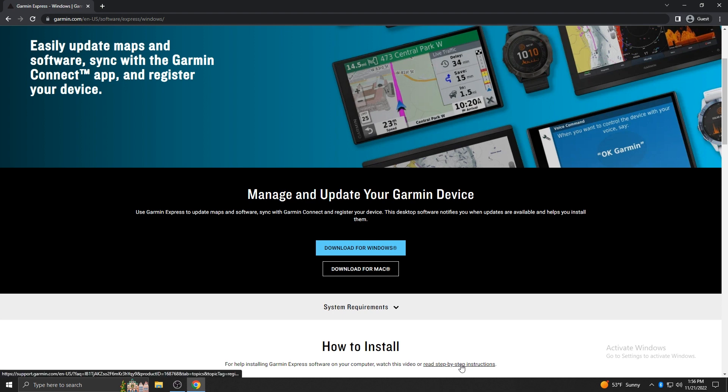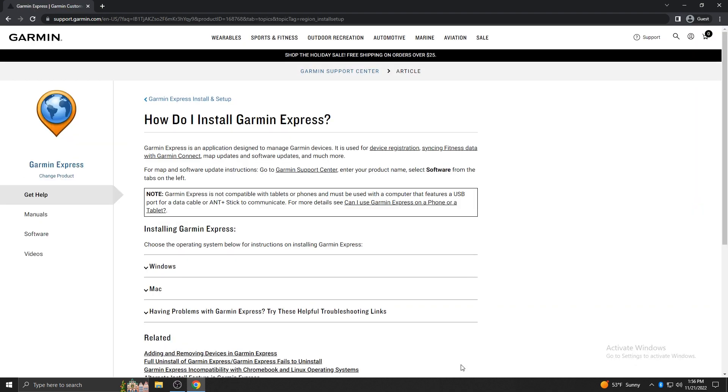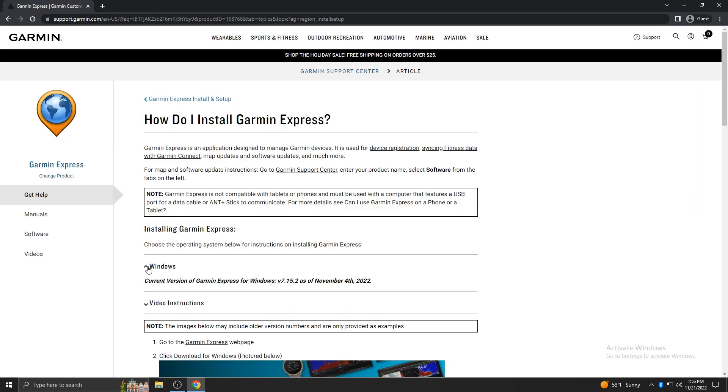If you need help installing the Garmin Express software, there is a link below the download that includes step-by-step instructions.